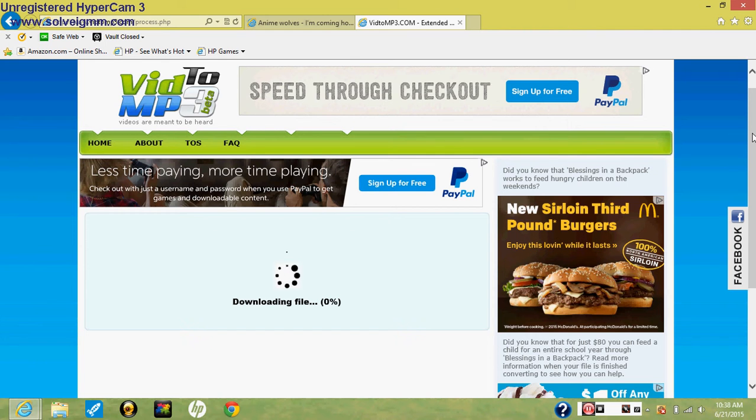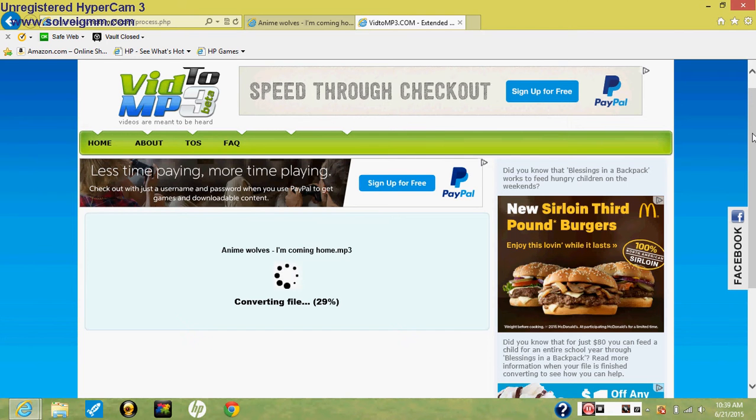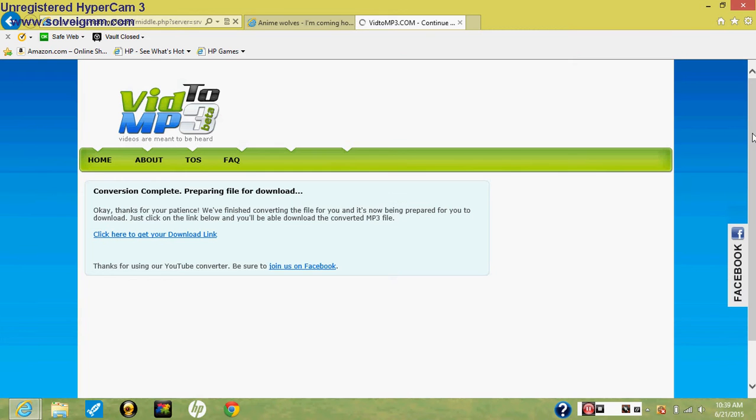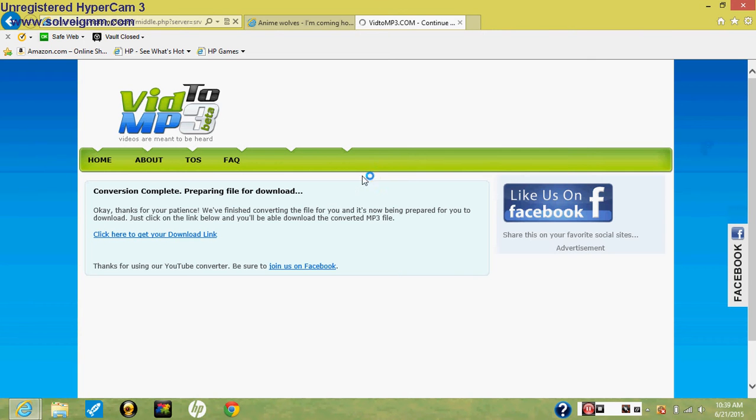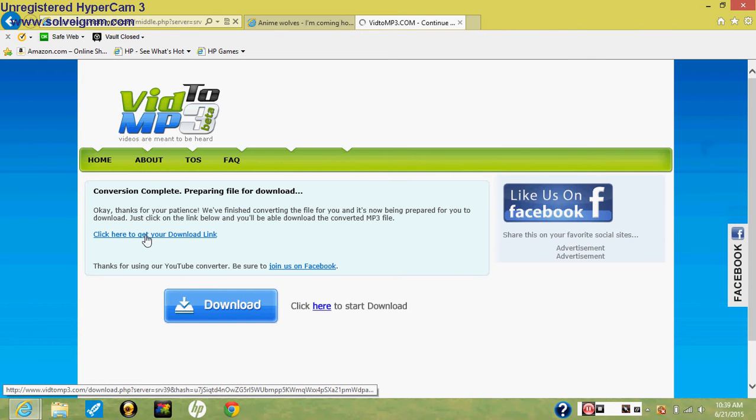And then it'll say downloading file. Once it's doing it, it'll say I'm coming home on the top, or whatever one you wanted. And that will happen. It'll say click here to your download link and you want to click there.